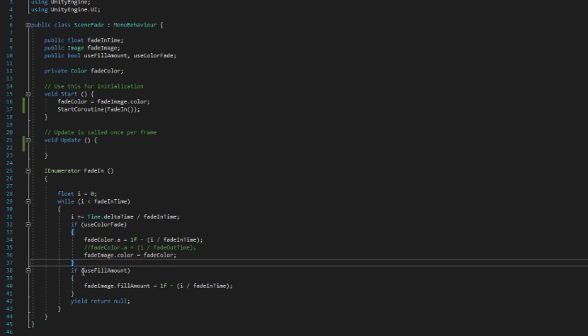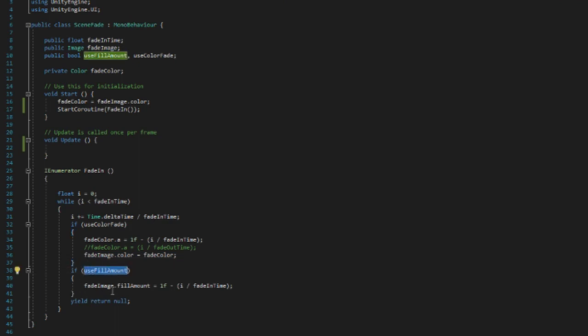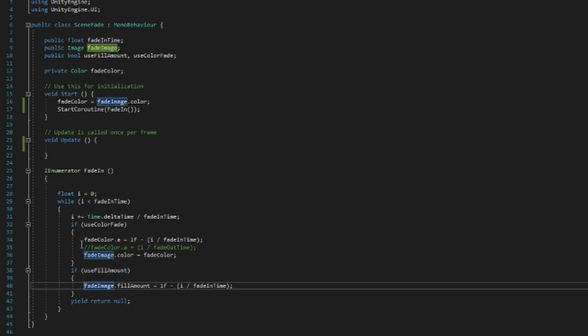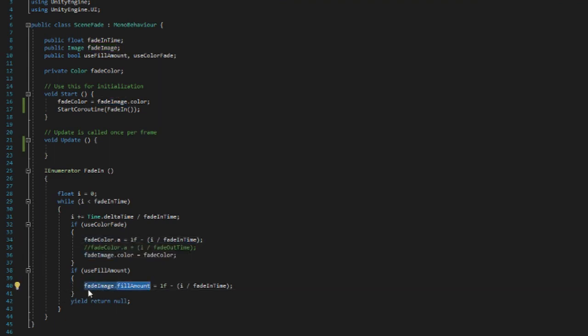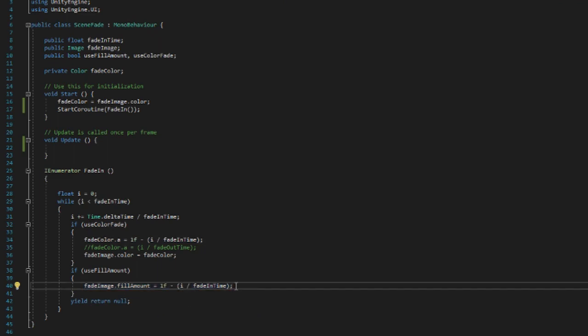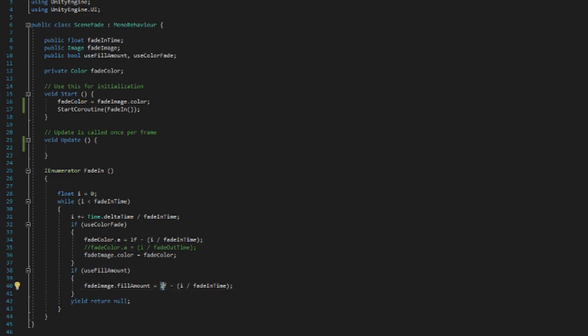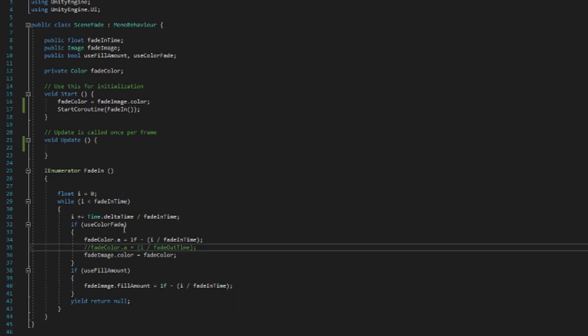And later after that we check if the boolean use fill amount is true, meaning that we want to use fill amount. And if we do, we do pretty much the exact same thing as we did with fade color from before. We set the fade image dot fill amount equal to one float minus i divided by fade in time. This is basically like once again one float minus the total percentage we have faded.